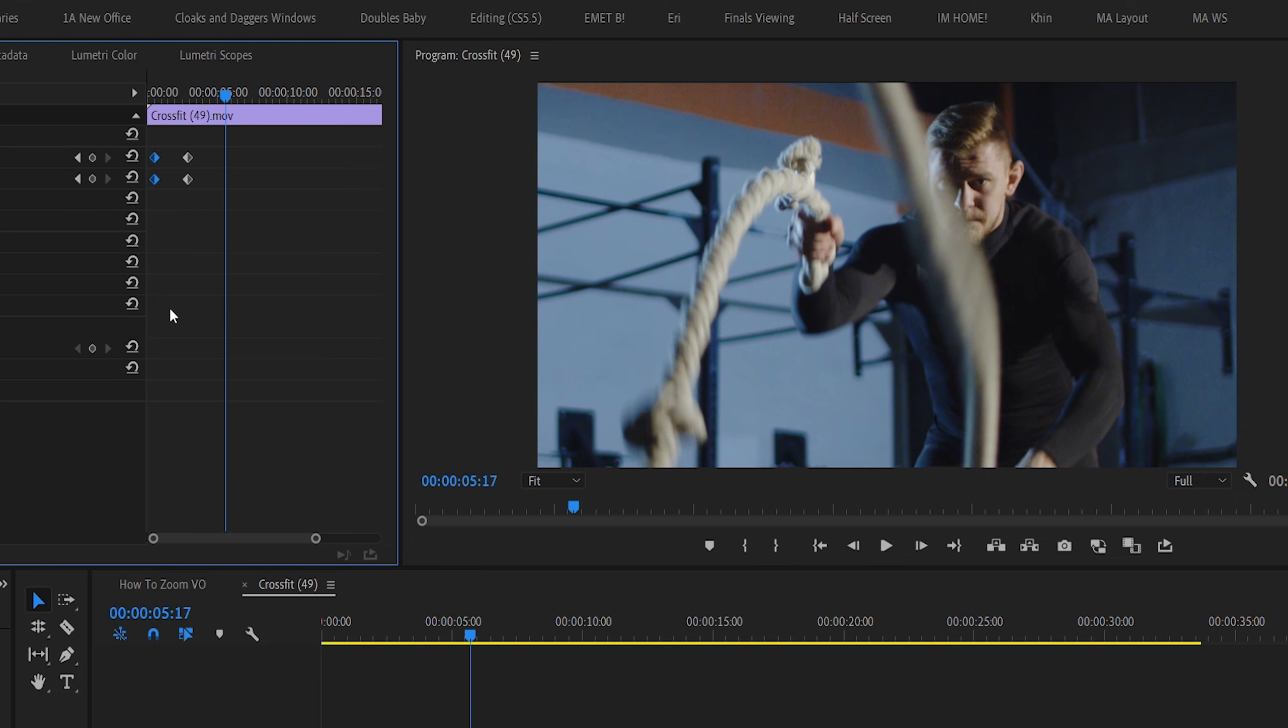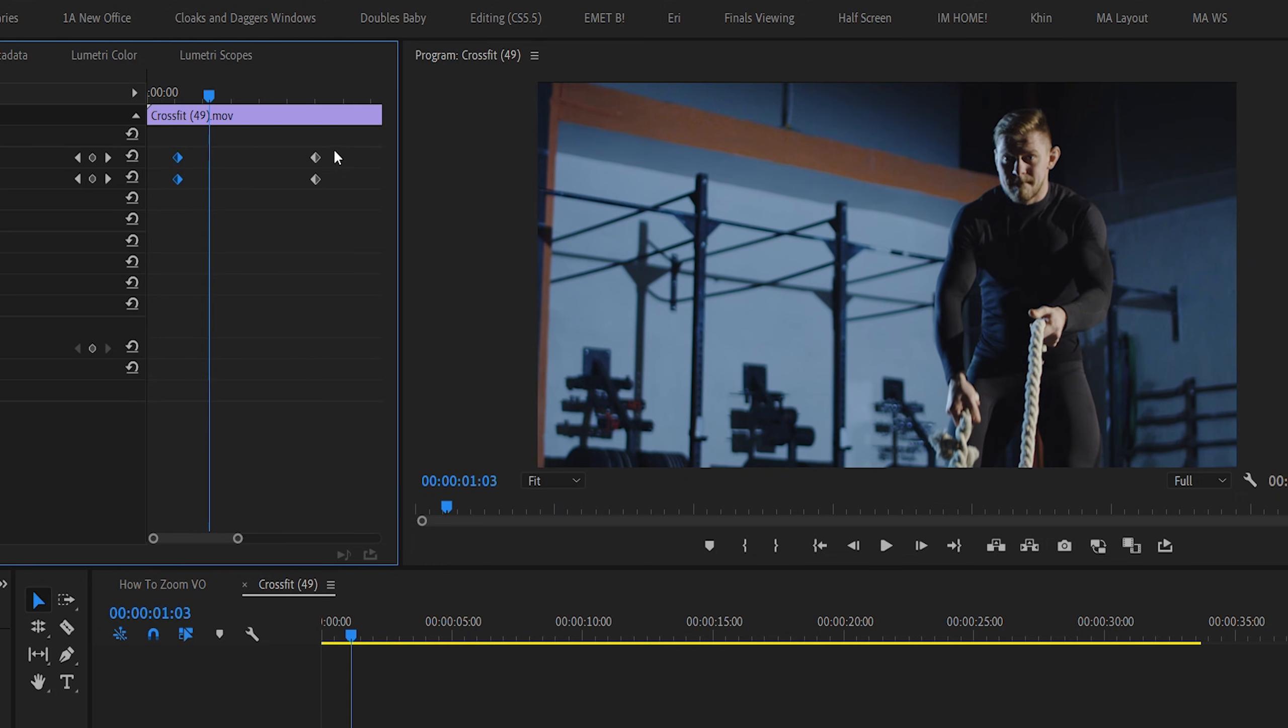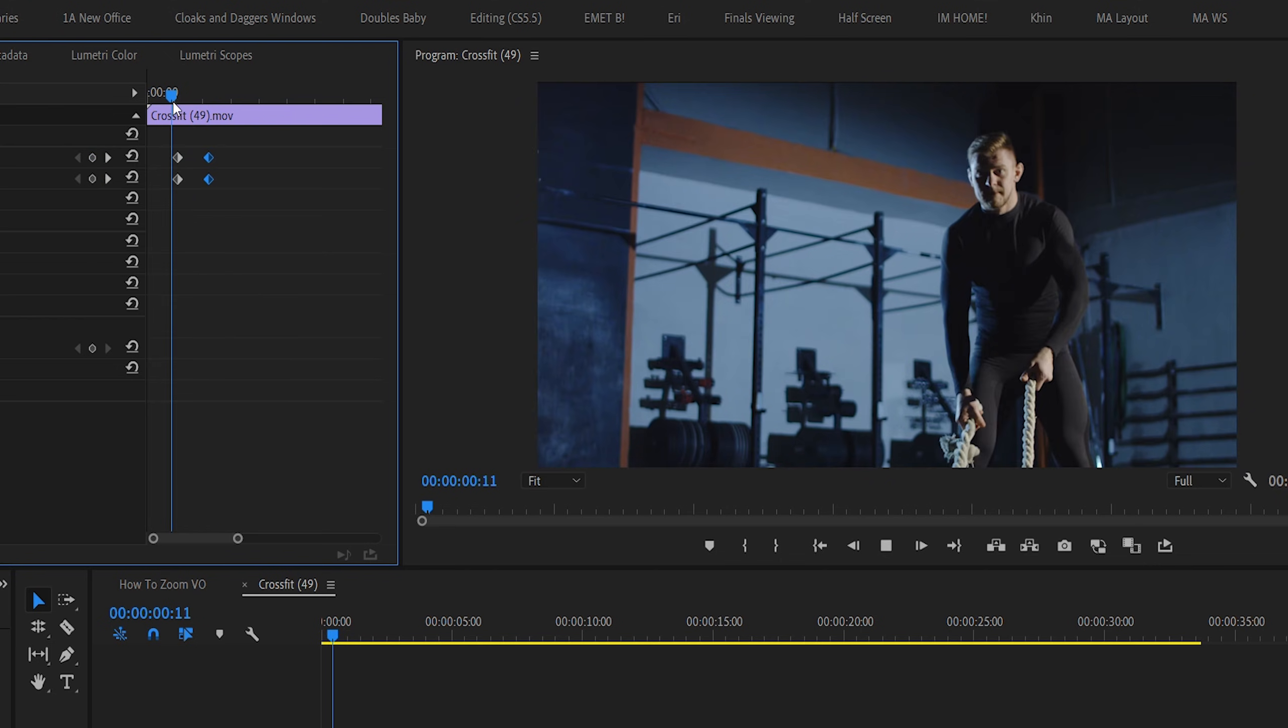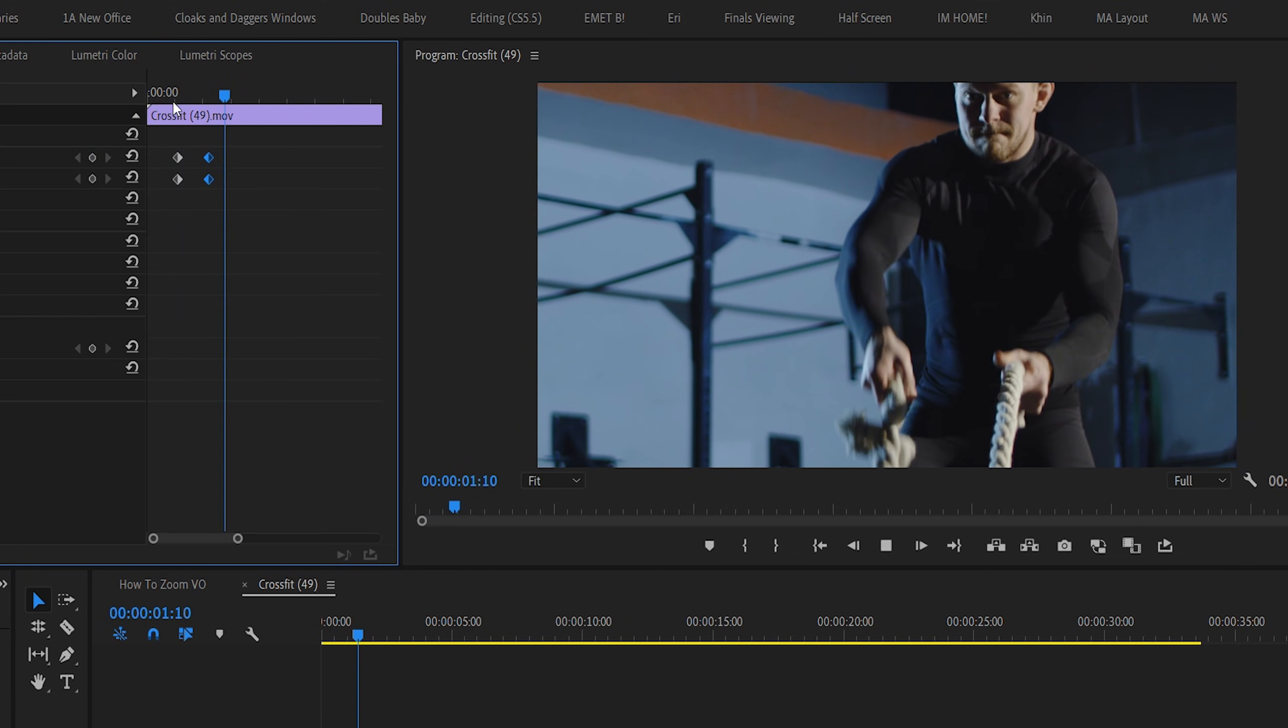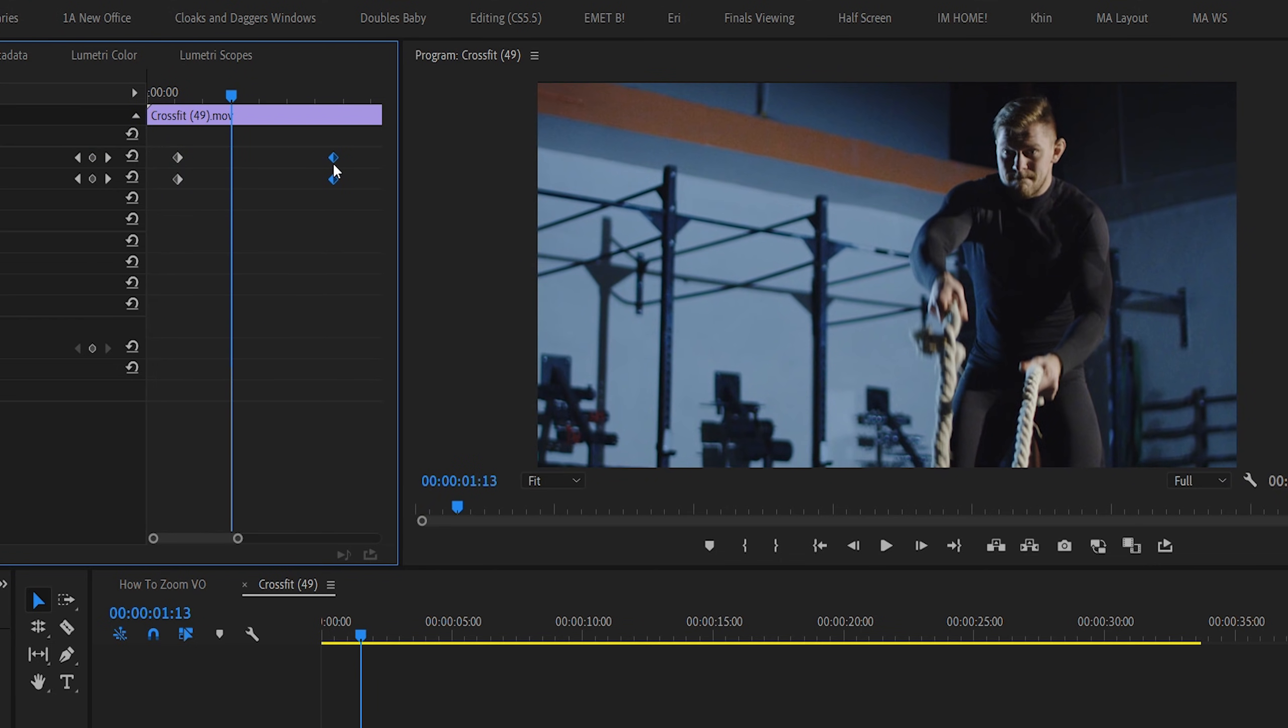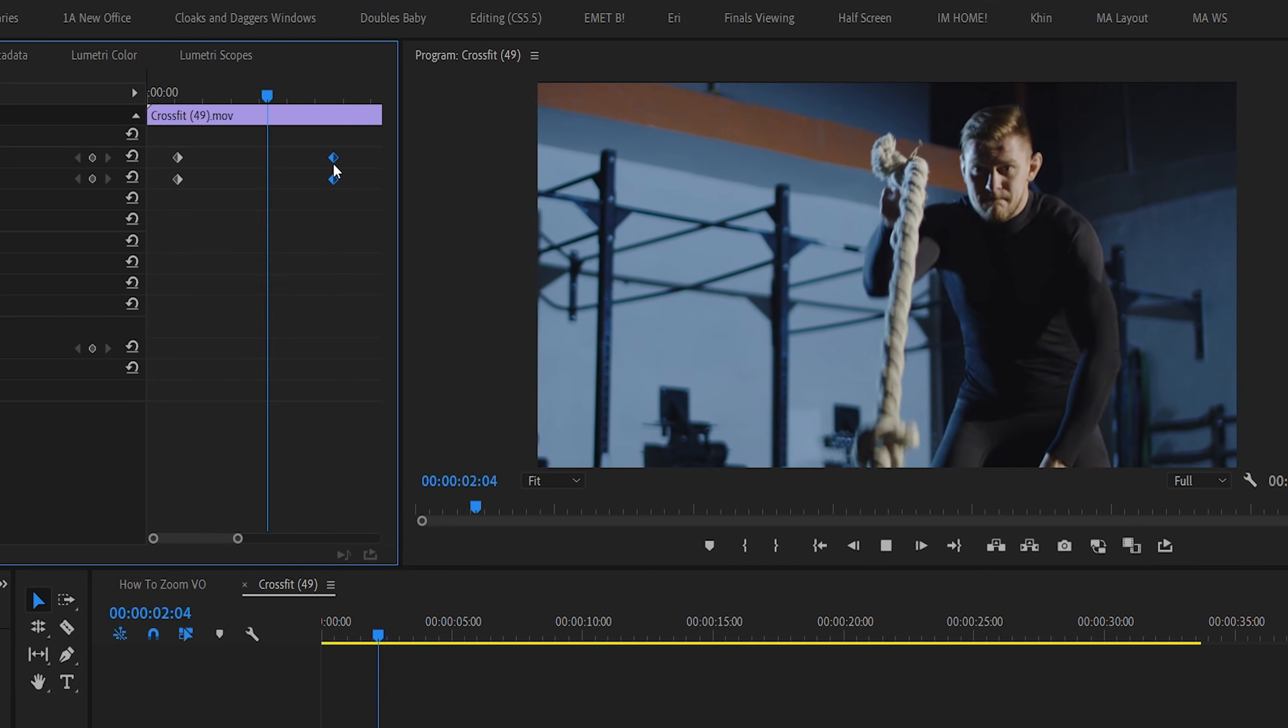To make this change happen faster, you just need to set these keyframes to be closer together. And, then by moving them farther apart, the zoom will happen slower.